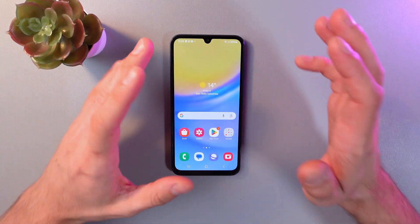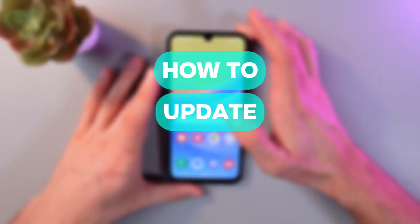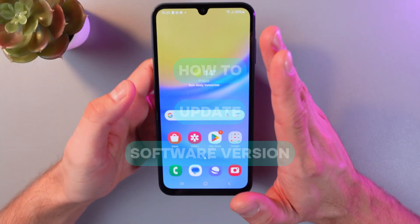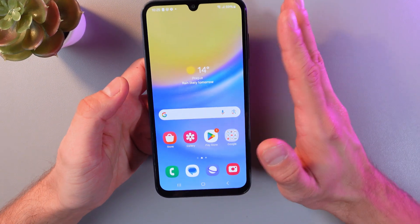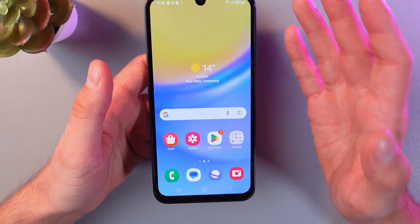Hello everyone, and today I'll show you how to update your Samsung Galaxy A15 5G. This can be really useful if you want to have the latest features and improvements.